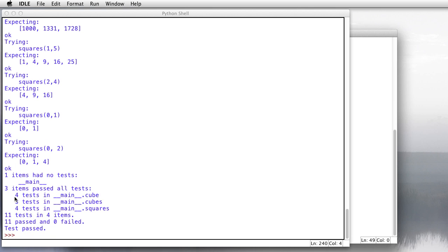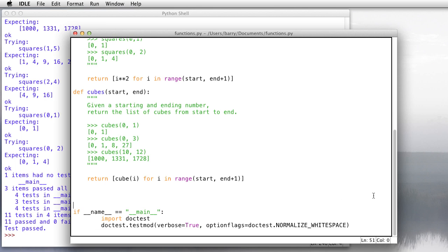Four tests in cube ran, three tests in cubes, four tests in squares, they all pass. So everything looks great. So that's the basics of writing a function in Python.